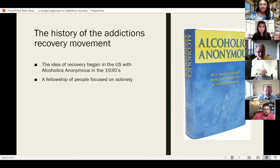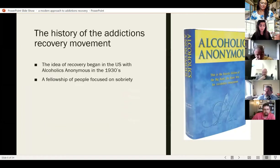So addictions recovery starts in the 1930s with Alcoholics Anonymous. Bill and Bob developed Alcoholics Anonymous, and it's a fellowship of people focused on sobriety. It's interesting that we've kind of stuck with this model since the 1930s in a lot of ways. So I want to talk about how we can progress from there.